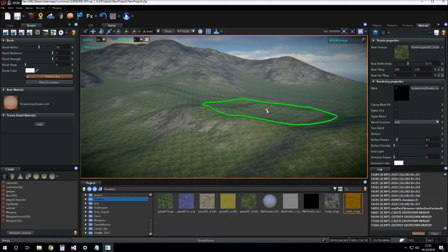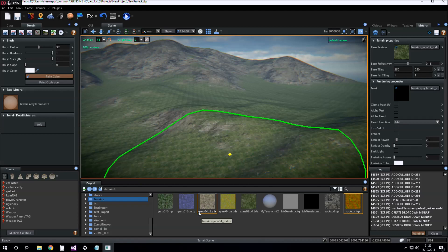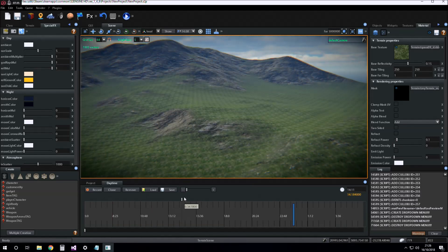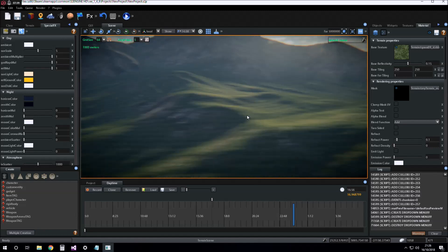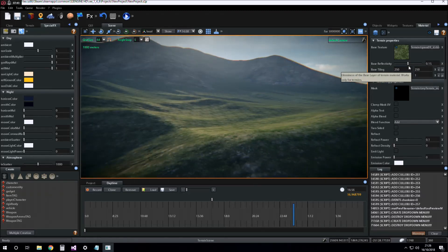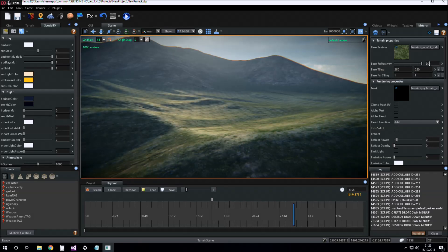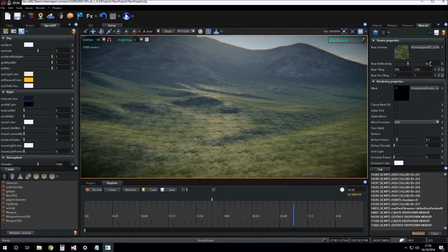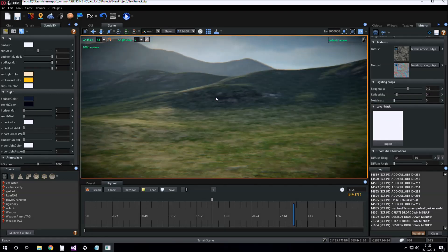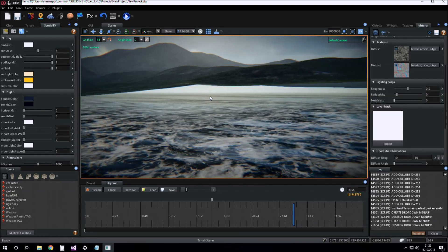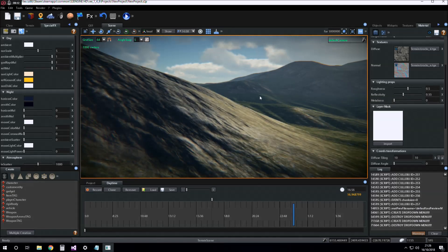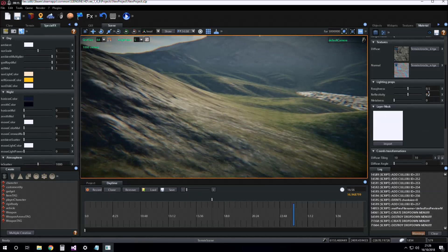For example, 0.1 or 0.2. You can also use the time of day for better tuning the reflectivity of the surfaces. In this case, we can also set reflectivity to 0.5 and also set the reflectivity of the rock texture.